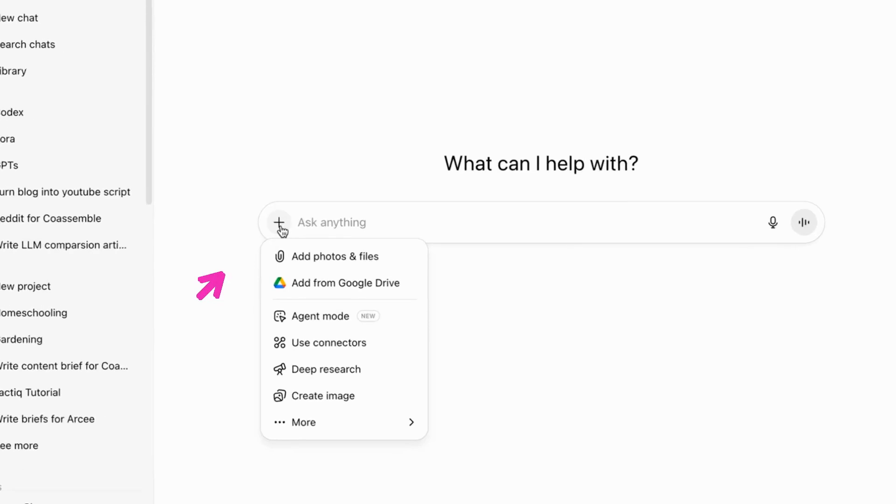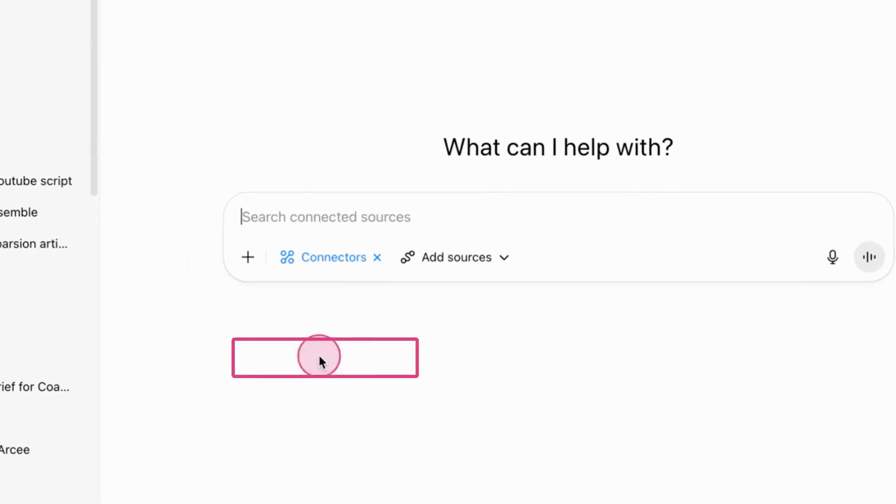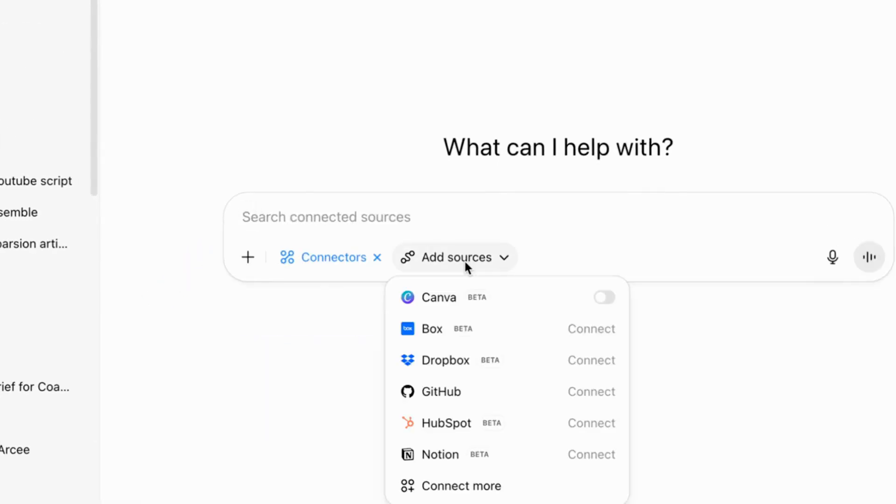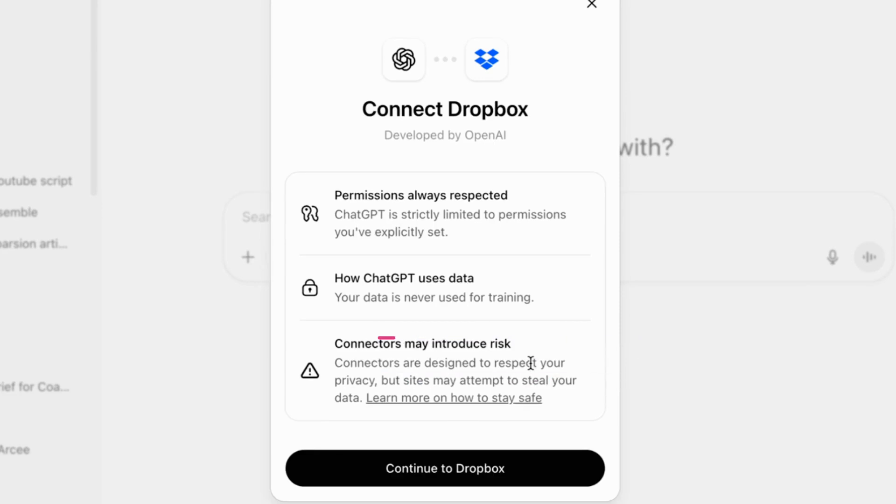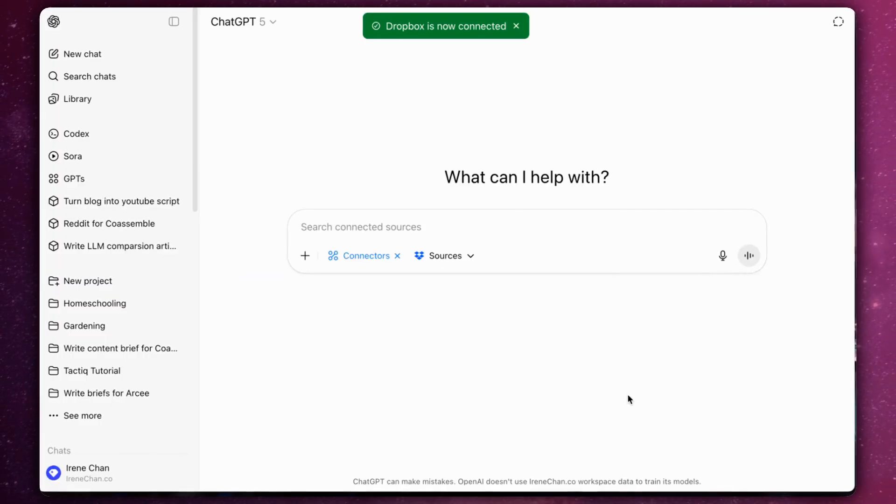In a new chat, click on Tools, then select Connectors. From the sources, click Dropbox. Sign into your Dropbox account and grant permission.